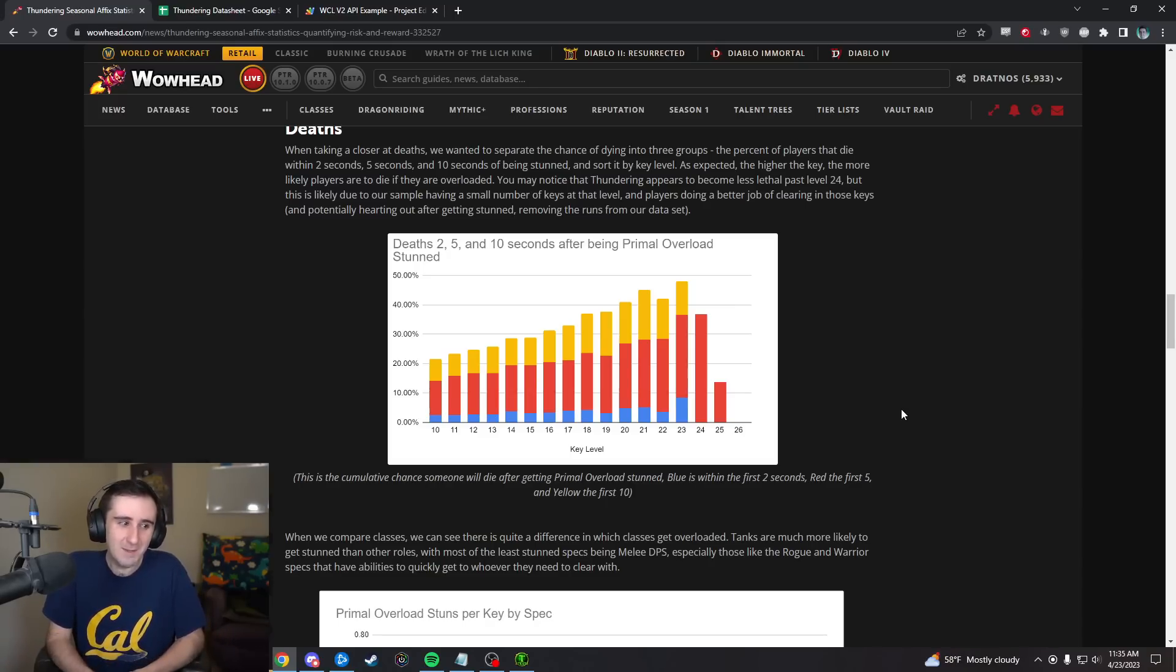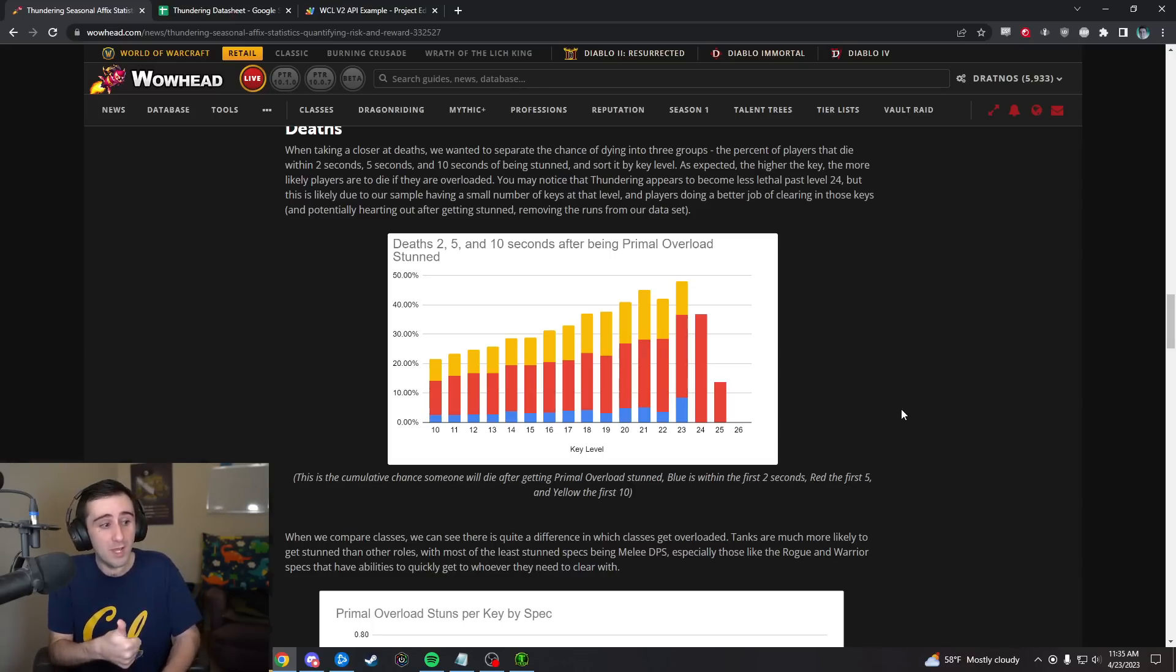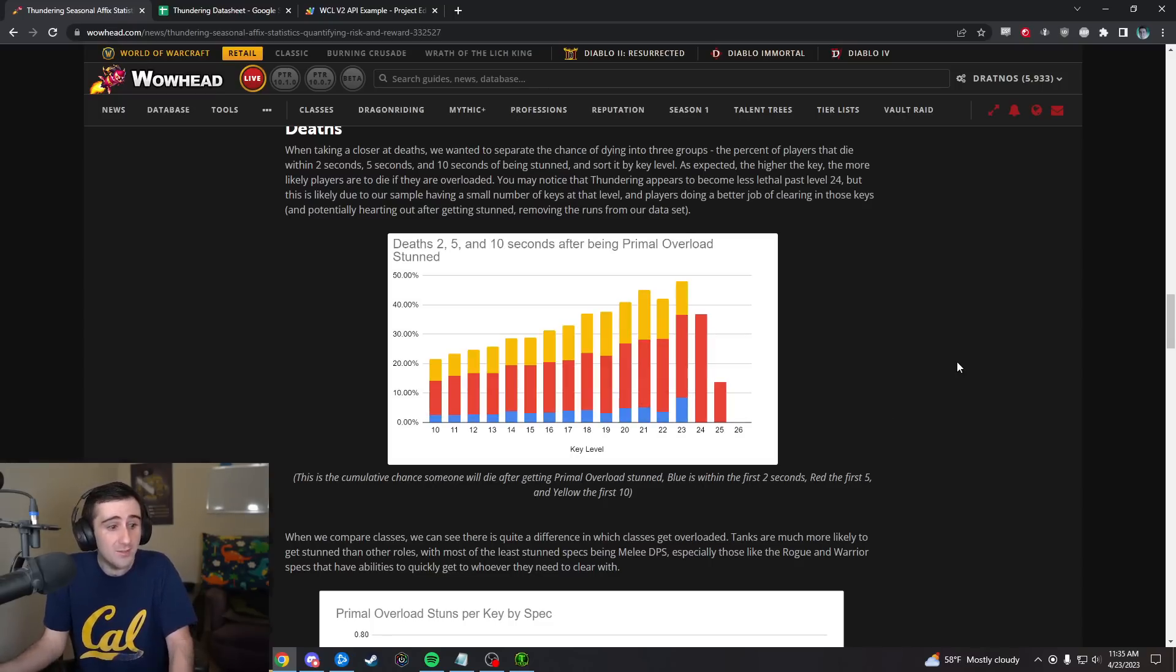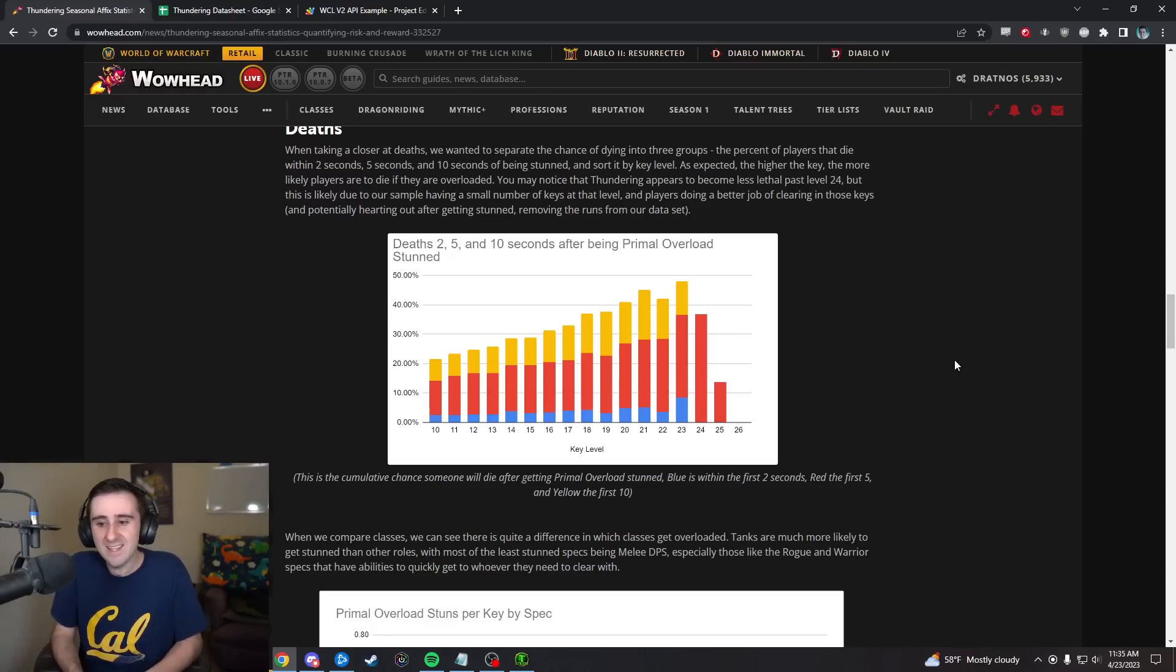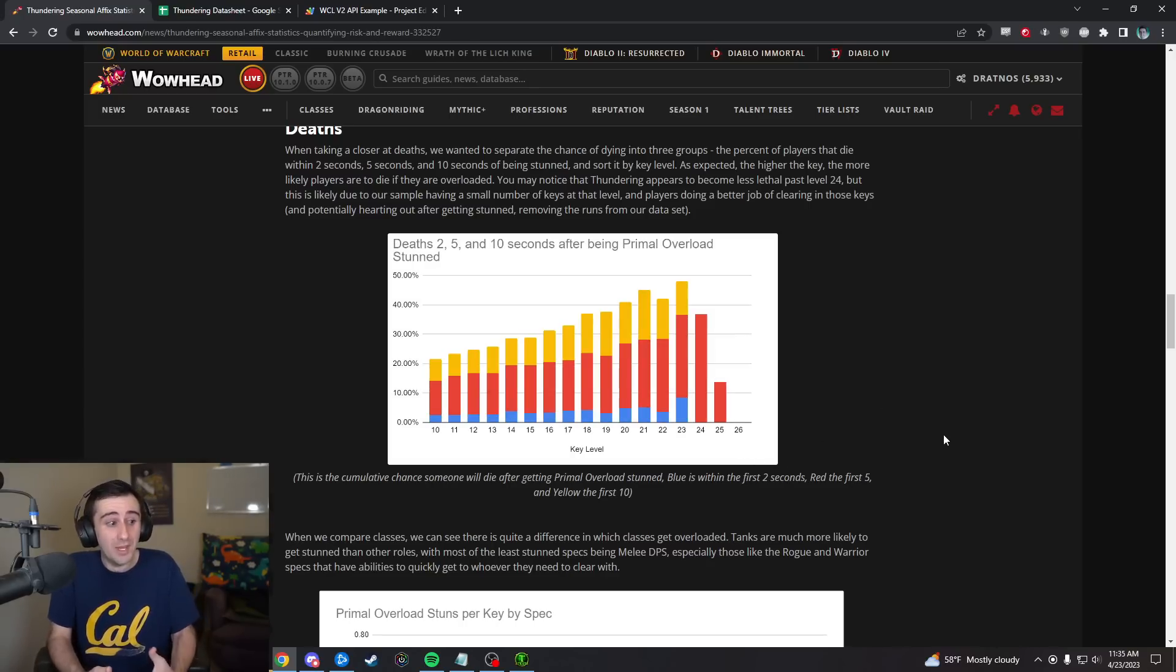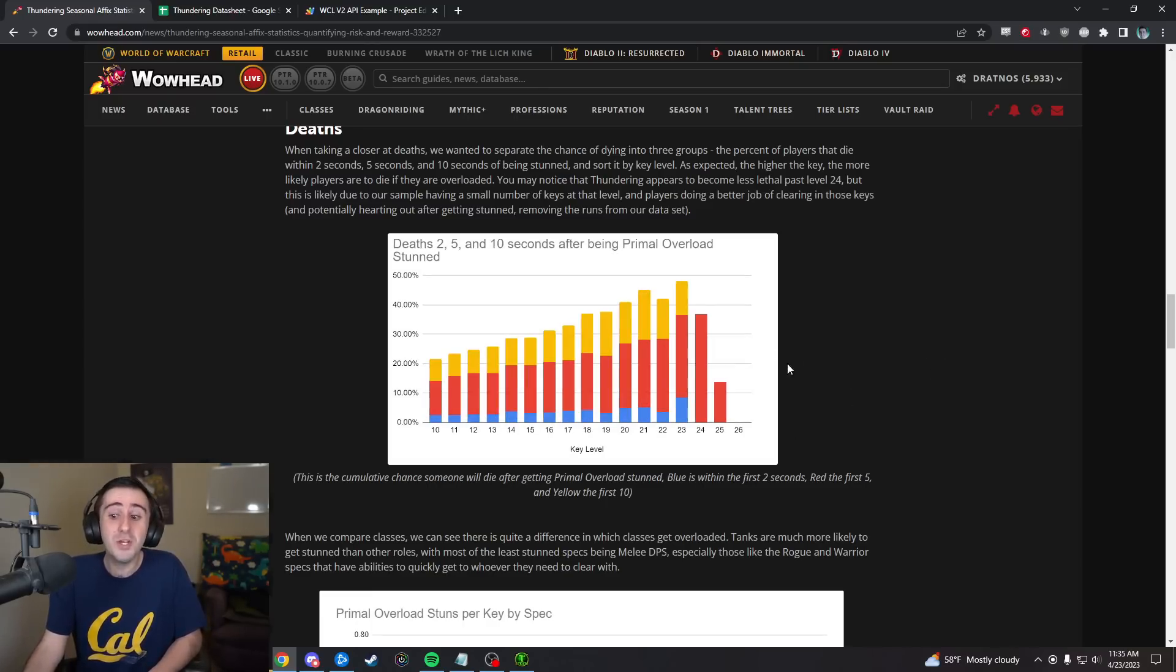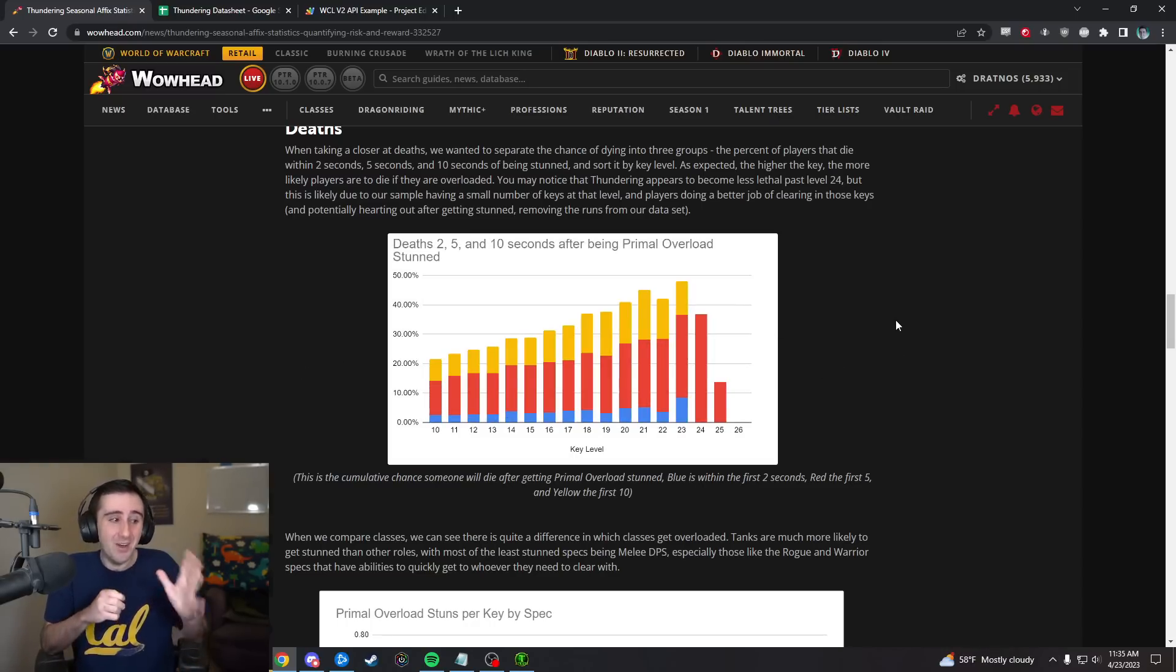The 24, 25, 26 level here highlights one of the weaknesses of our dataset, which is we're only looking at completed runs that were logged and finished in time, or finished under 140% of the timer, so it could be depleted but depleted such that you'd still get score. There aren't that many runs that are logged, people don't usually log the runs that are like 170% over the timer anyways.